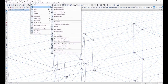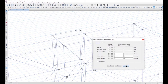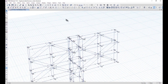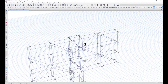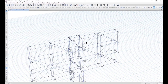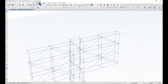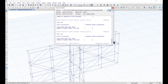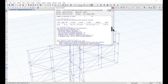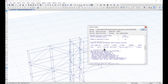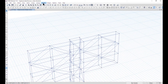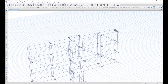We go to Assign Frame Releases and Partial Fixity, then left click Apply and OK. Then we check for the instability again by going to Analyze and Last Analysis Run Log. It is showing that the structure is again unstable on joint number 55. Let us check what exactly is joint number 55.